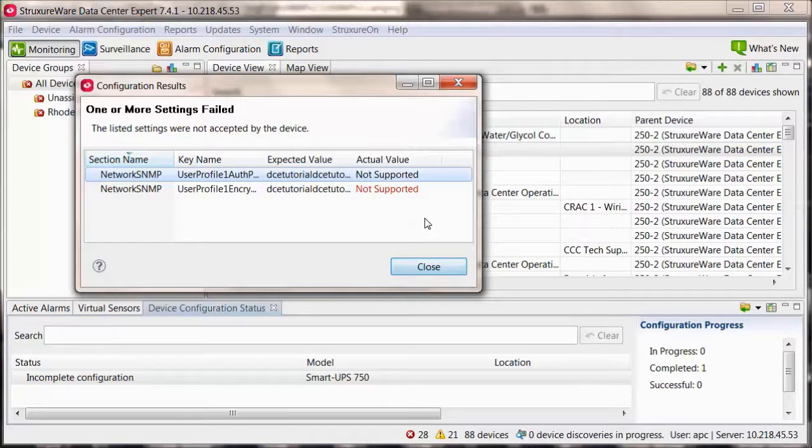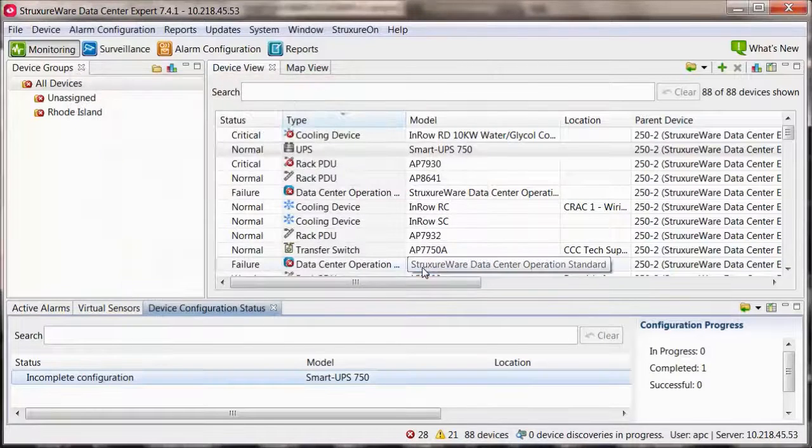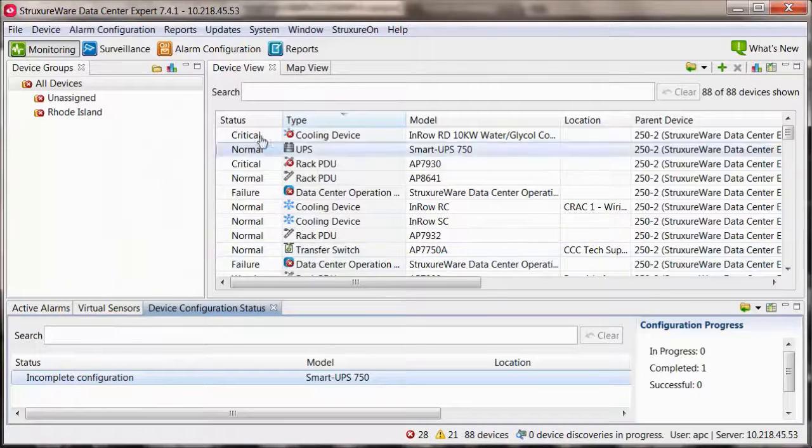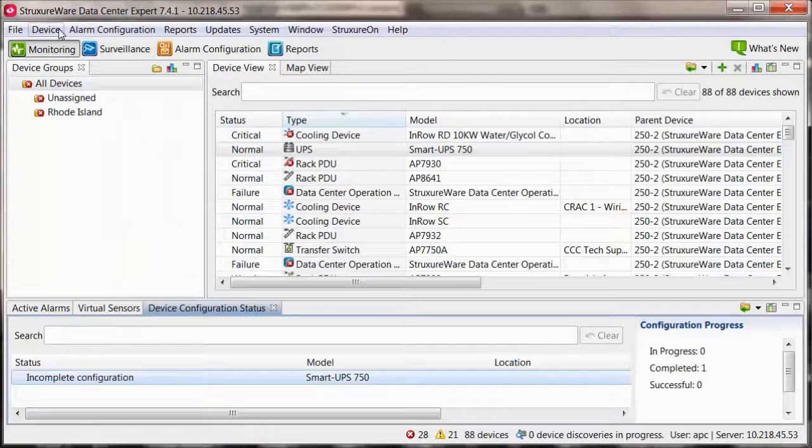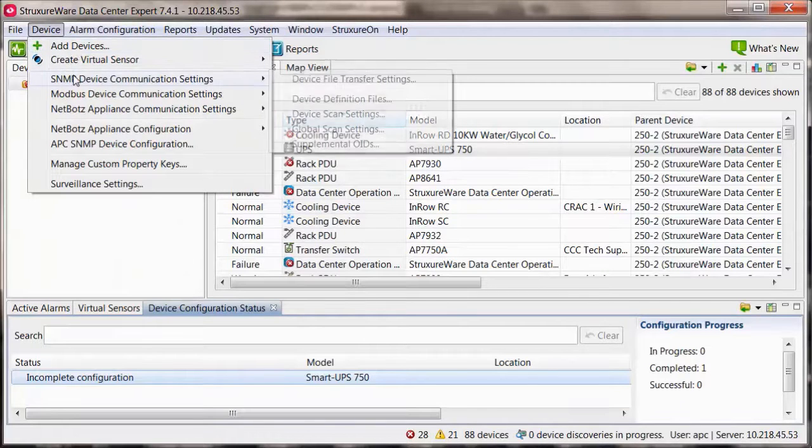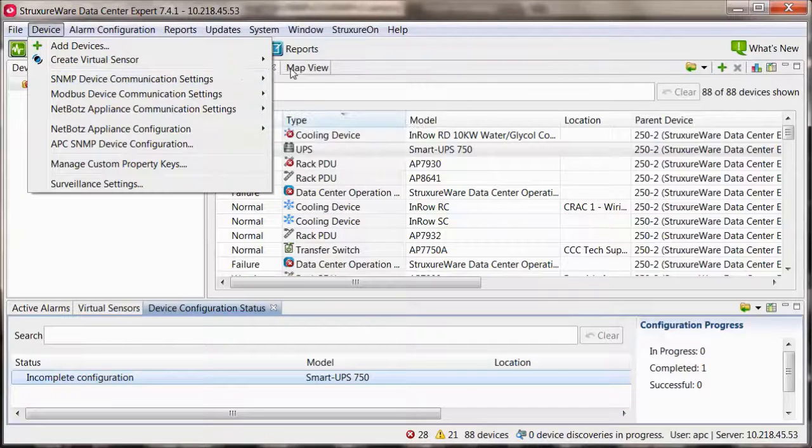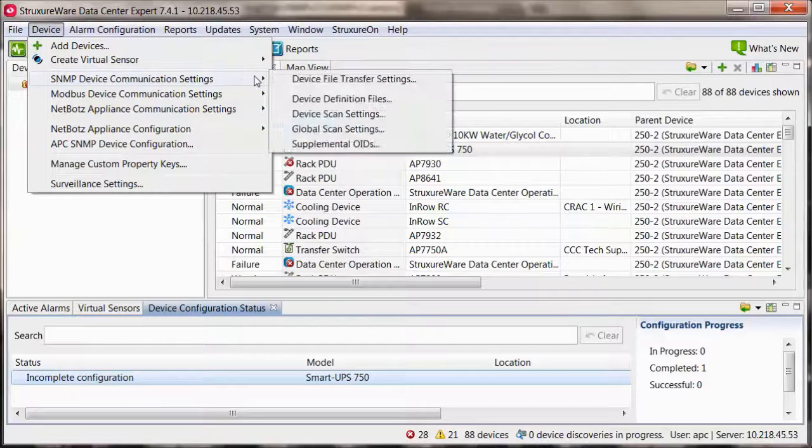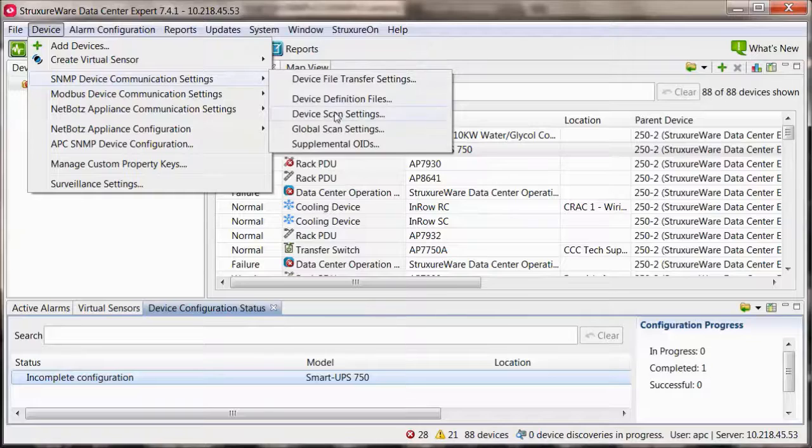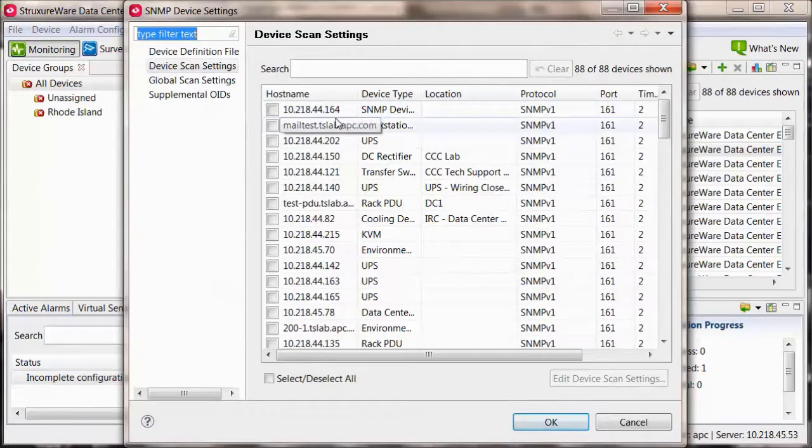If something says not supported, that means we are unable to verify the value for security reasons. You can verify that the APC devices switched to use SNMP version 3 by going to the device menu, SNMP device communication settings, and device scan settings.